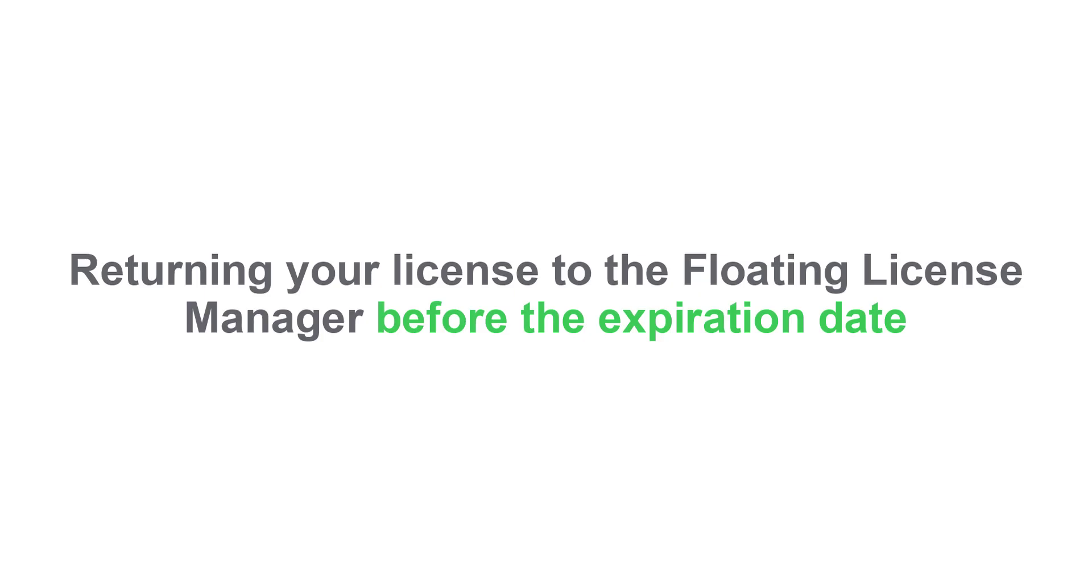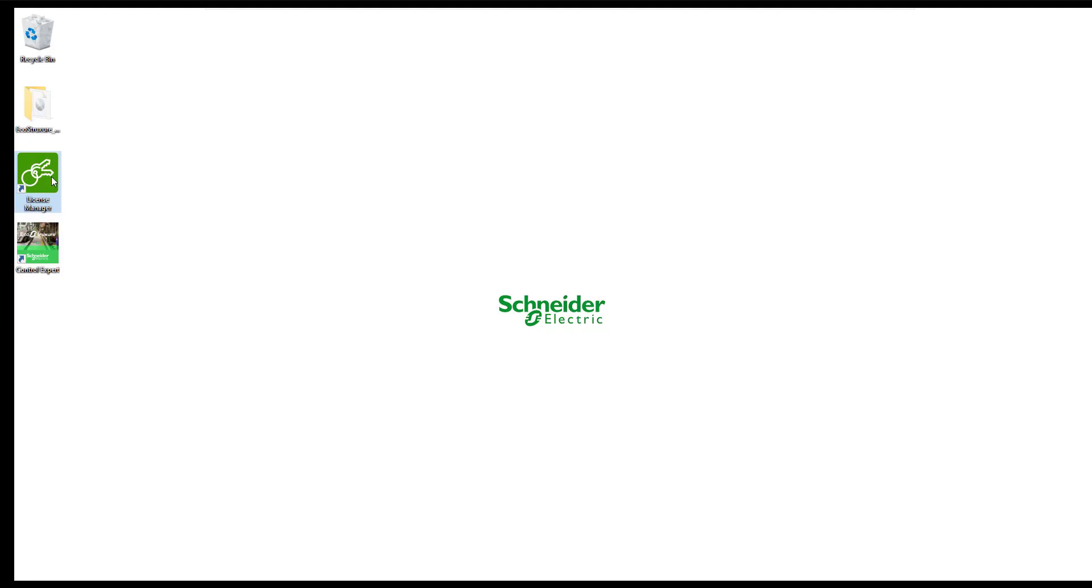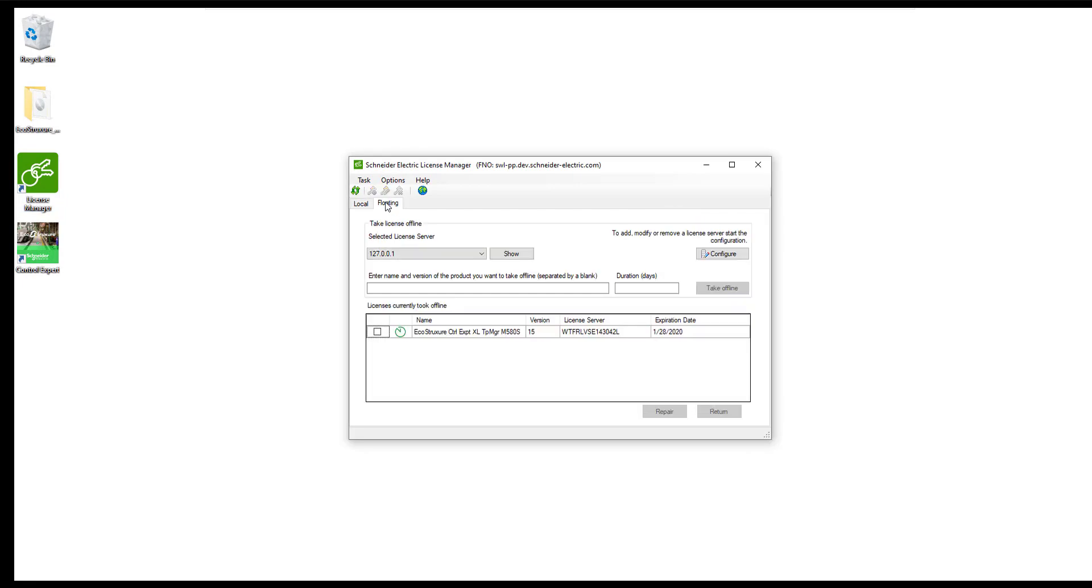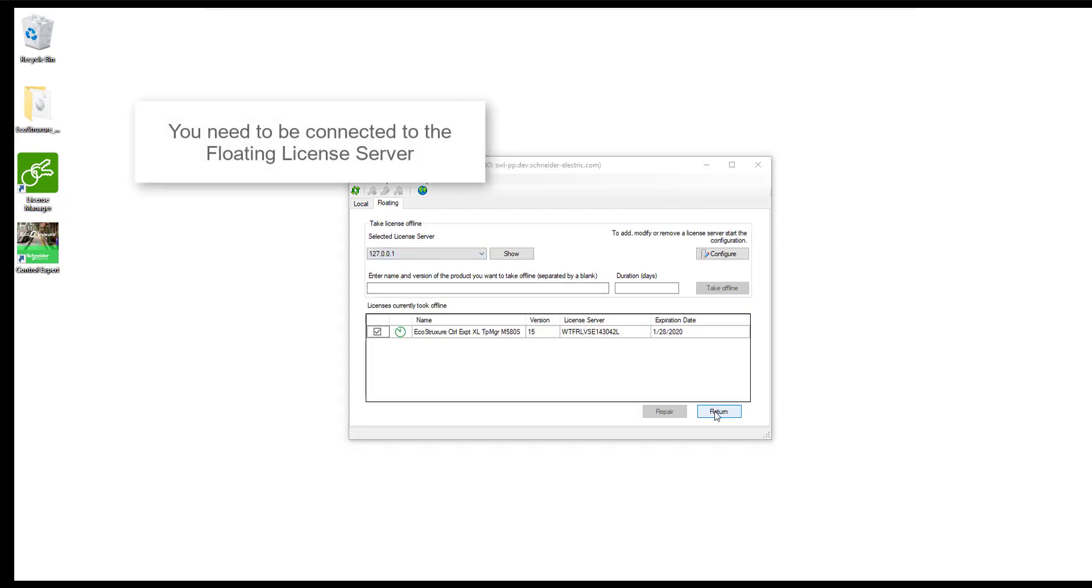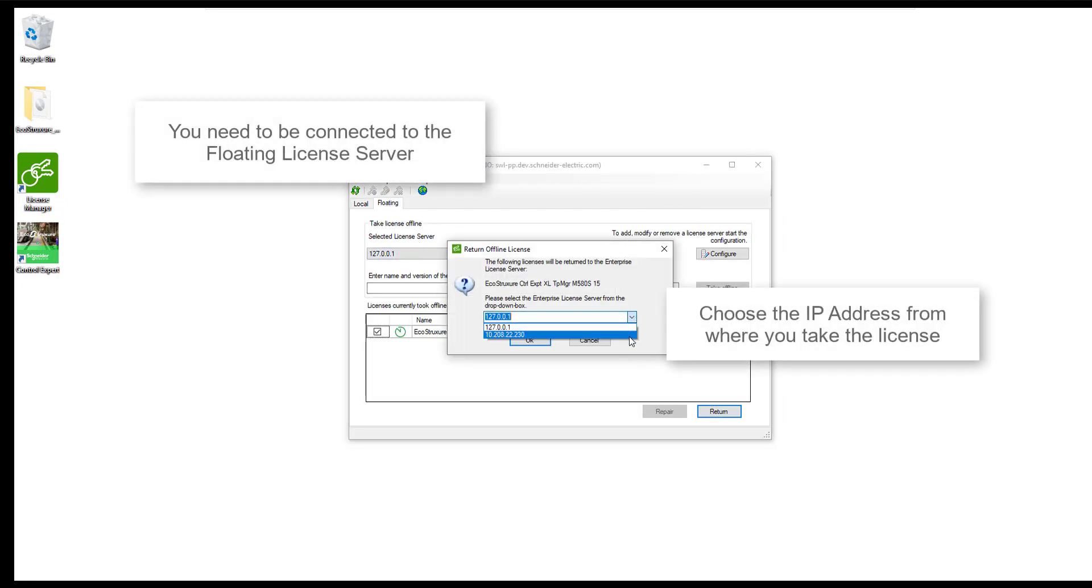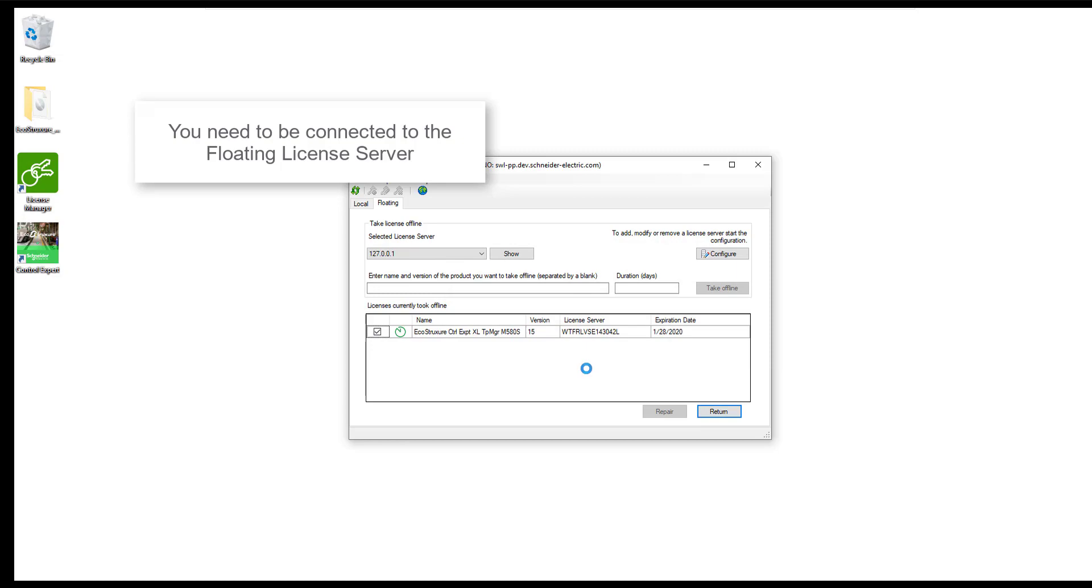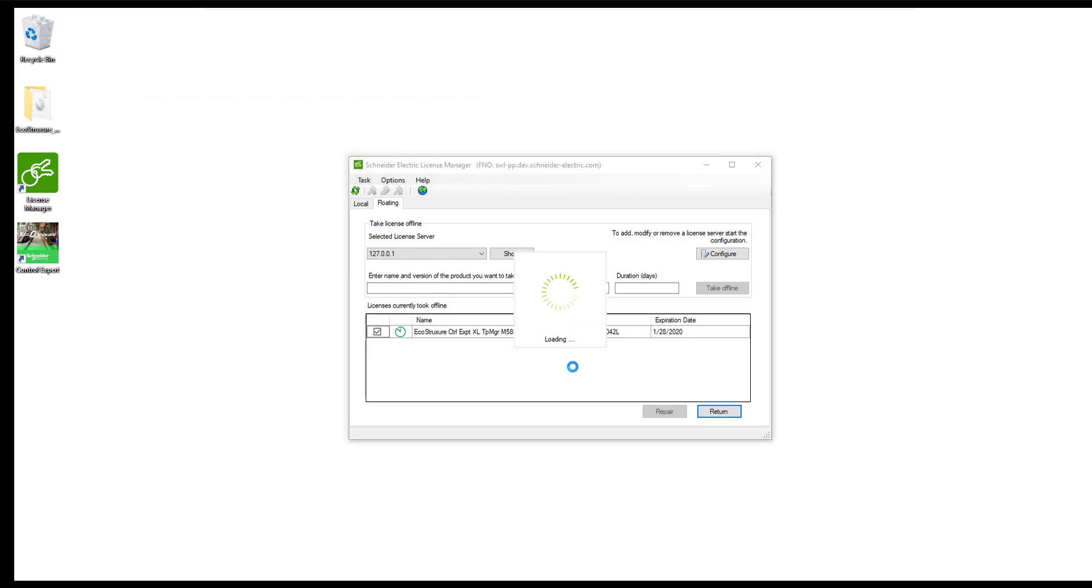Returning your license to the floating license manager before the expiration date. Open the license manager tool on the local PC, select the floating tab, select the license you want to return and click on the Return button.